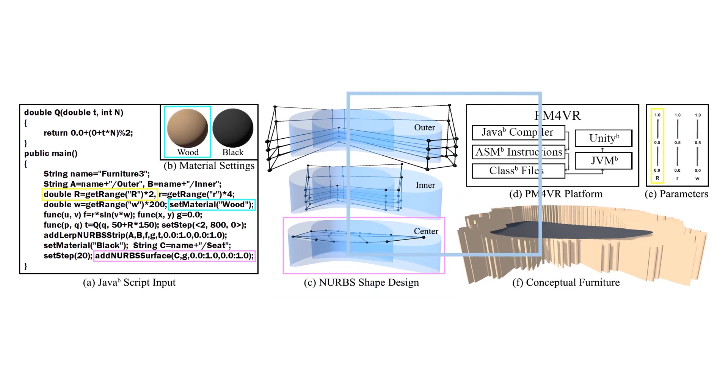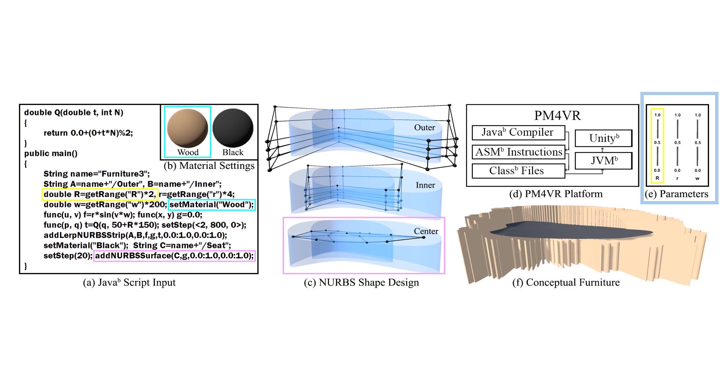The PM4VR platform serves as the core VR environment for PM4 Furniture where all components join together. Through execution, the VR parameter panel is synthesized for adjustable variables that control the furniture's geometric features.